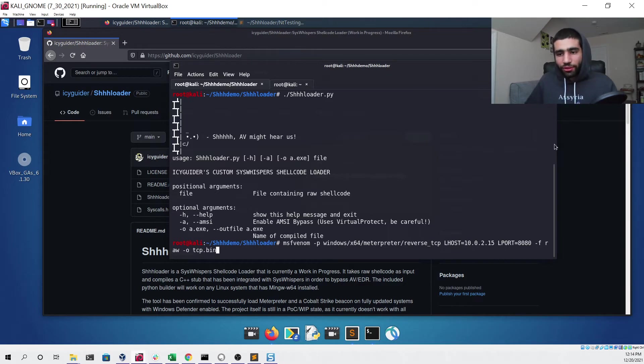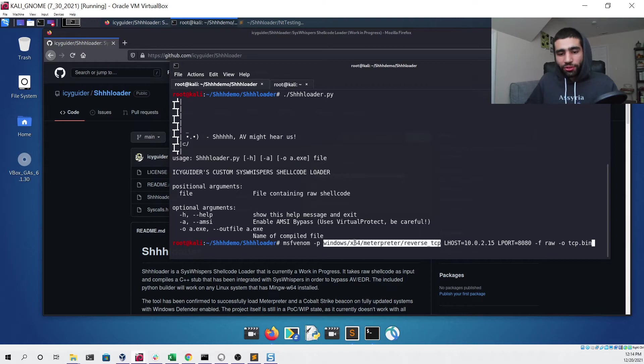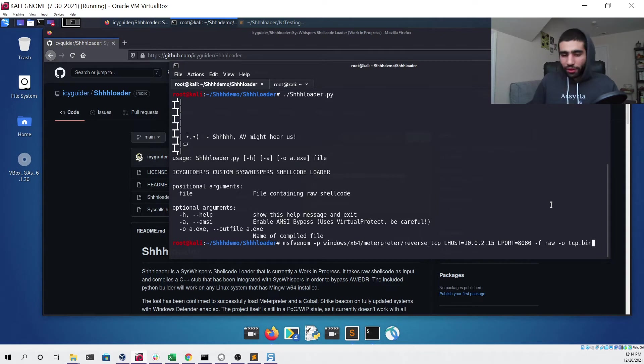We have to specify it as raw and then we'll give it an output tcp.bin. This is how we'll generate our payload, it's just a simple reverse TCP Meterpreter. Make sure that you're using 64-bit and then make sure you're using the raw file type. We can generate it like so.